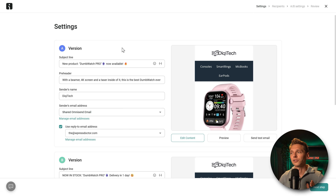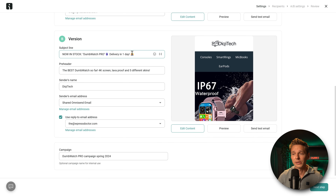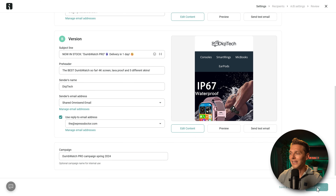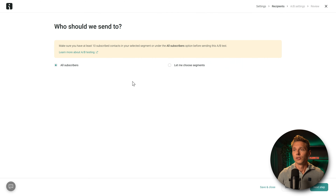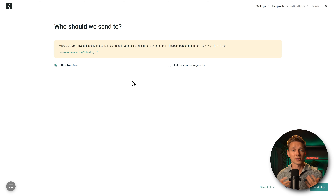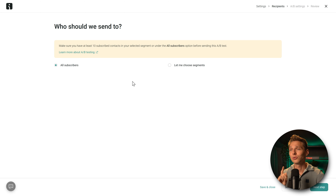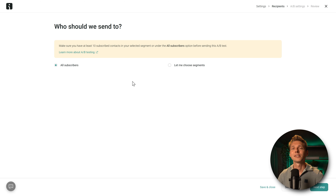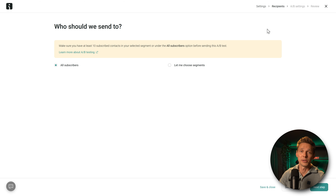Now we have version A and version B. The campaign name is there, so we're ready for the next step. Before we can send emails to our subscribers, we first need them. If you already have contacts in Mailchimp, I'll show you right now how to import them, and then we pick up right here.